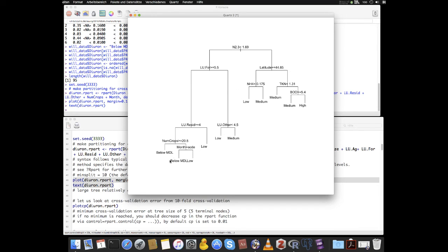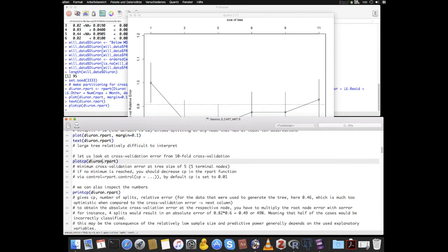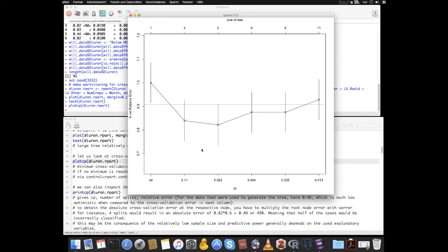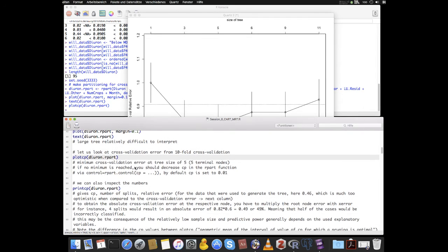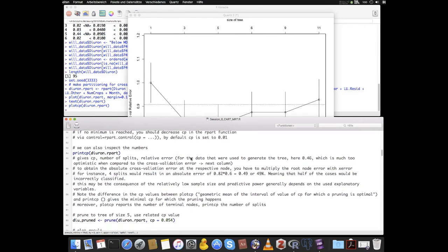The full tree is not easy to interpret. So we look at the cross-validation error plot: we see the minimum cross-validation error is reached at a tree size of 3 or 5. We decide to take tree size 5, which corresponds to 5 terminal nodes or 4 splits. We can also look at numeric output from printcp: the complexity parameter, number of splits, relative substitution error, and cross-validation error. From these numbers, we can calculate the absolute cross-validation error.